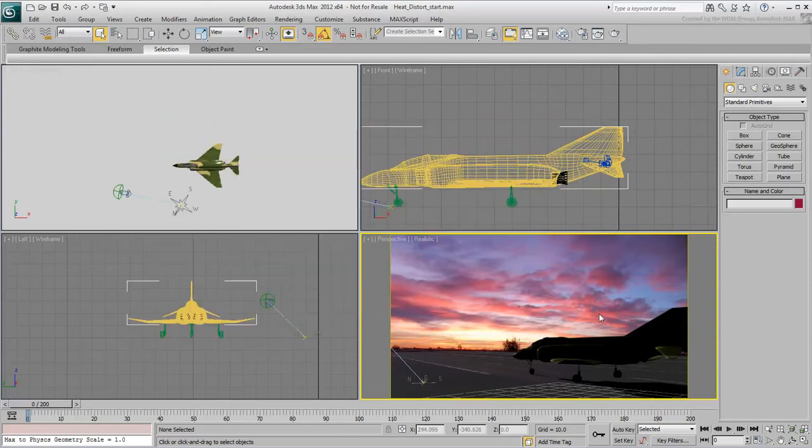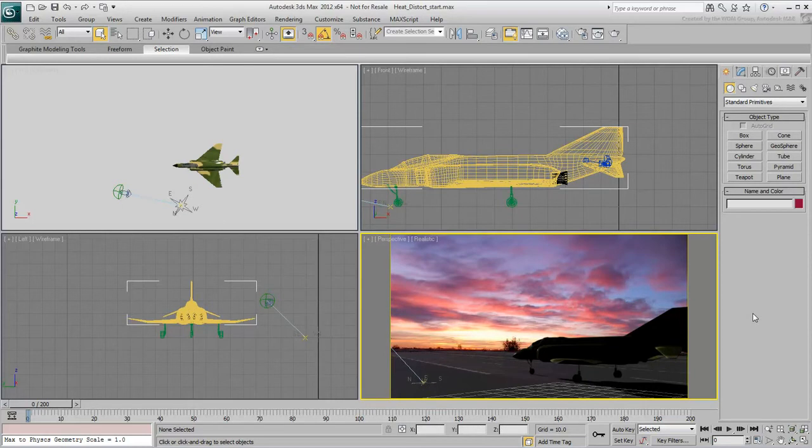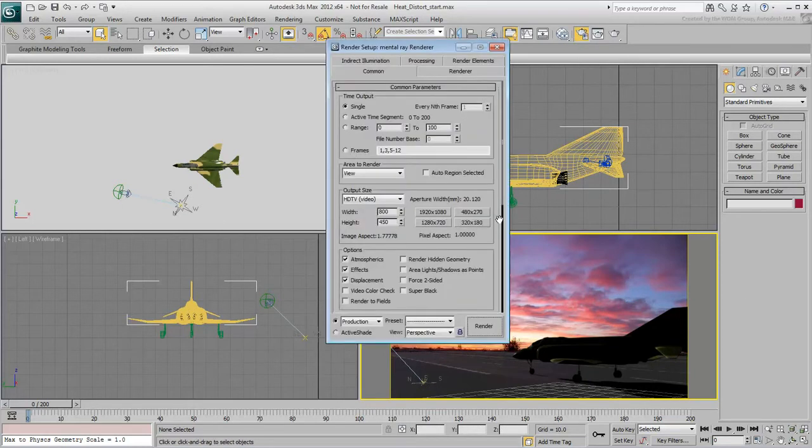Before you start this tutorial, you need to render the existing animation to disk. In the Render Scene dialog, set the time output to Active Time Segment.